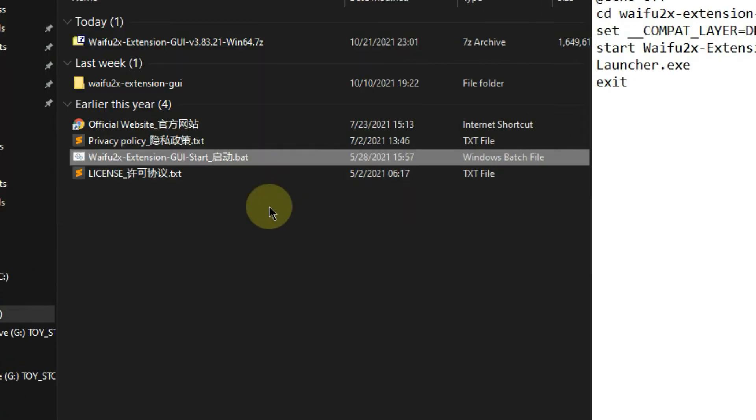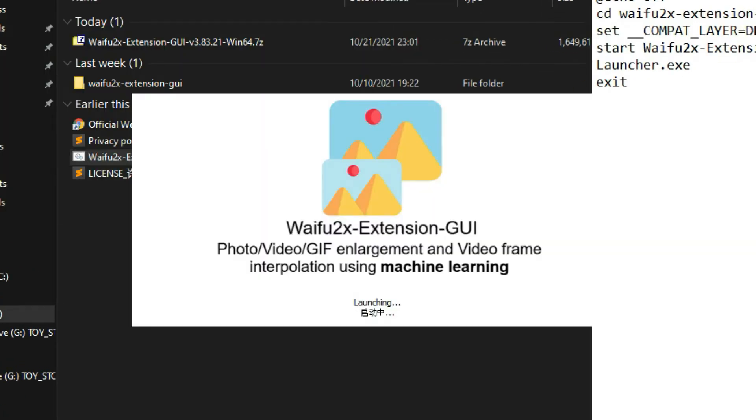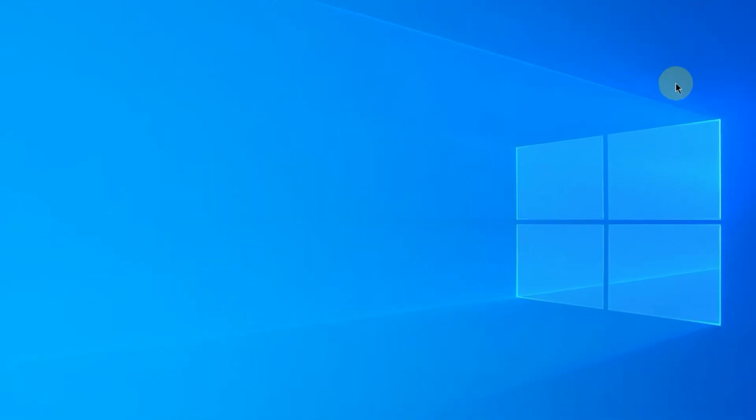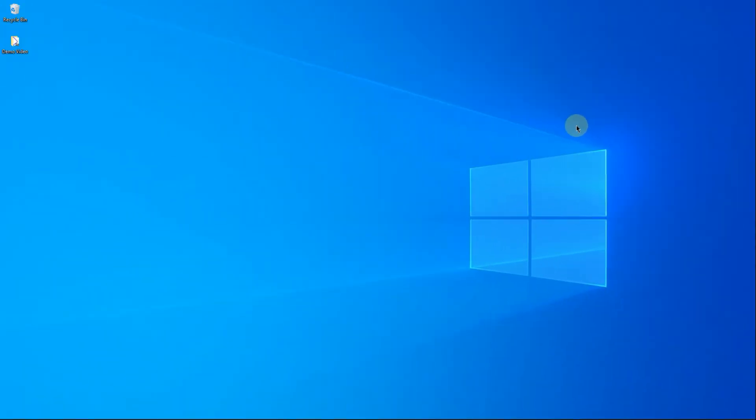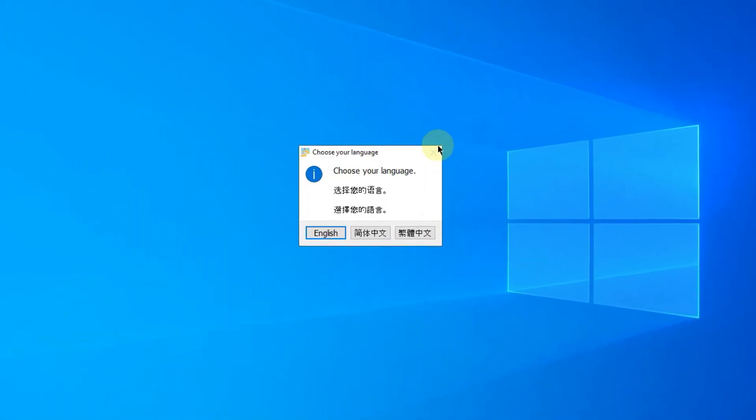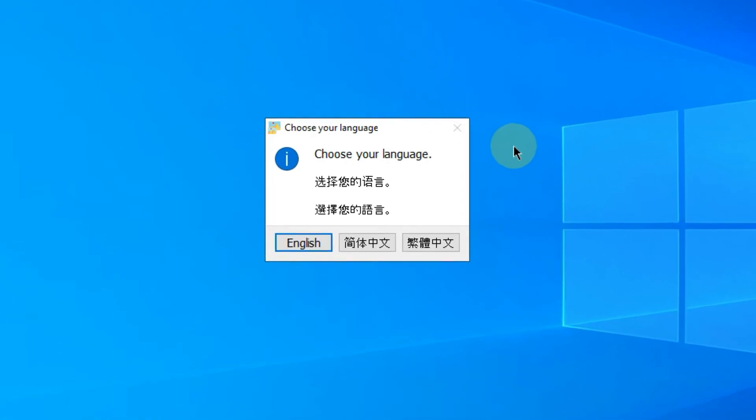Double-click the bat file to start the AI video enhancer. Choose the display language here. English and Chinese are supported.